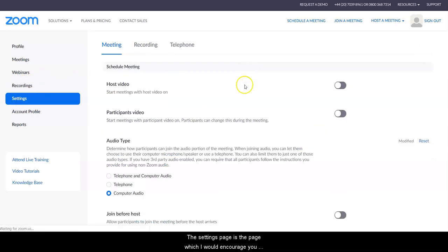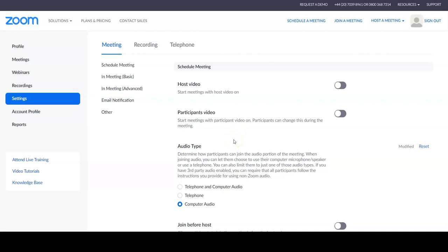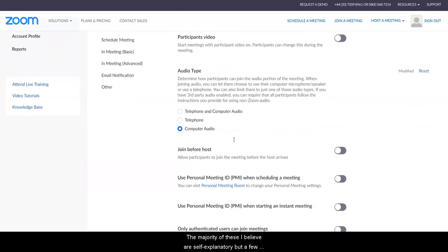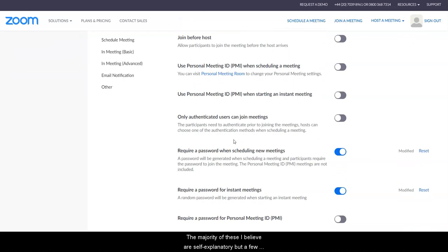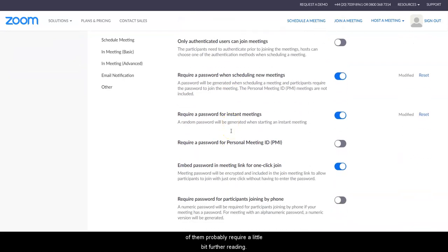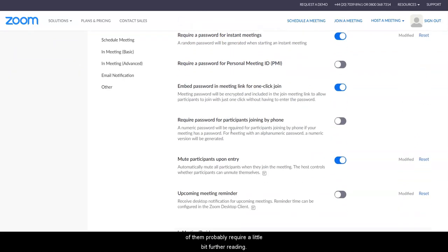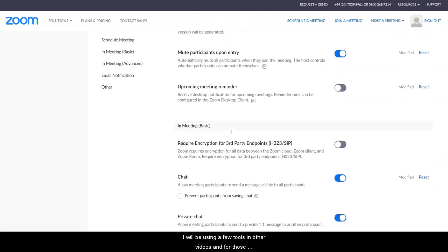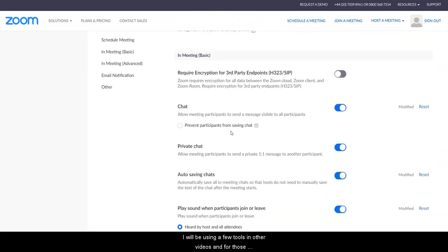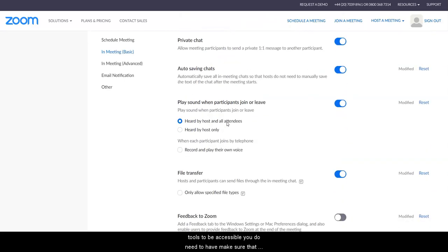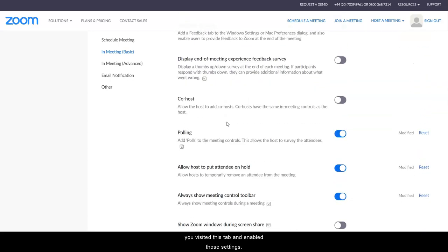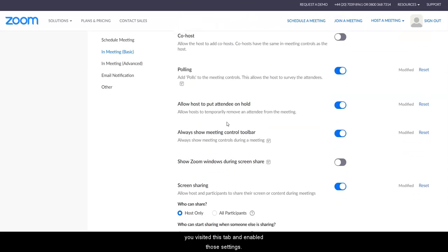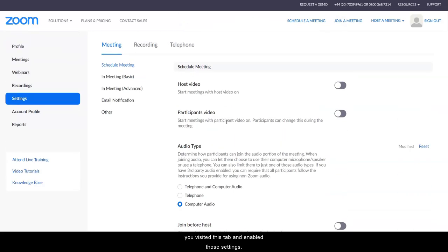The settings page is the page which I would encourage you to spend some time having a read through. The majority of these I believe are self-explanatory, but a few of them probably require a little bit further reading. I will be using a few tools in other videos, and for those tools to be accessible you do need to have made sure that you've visited this tab and enabled those settings.